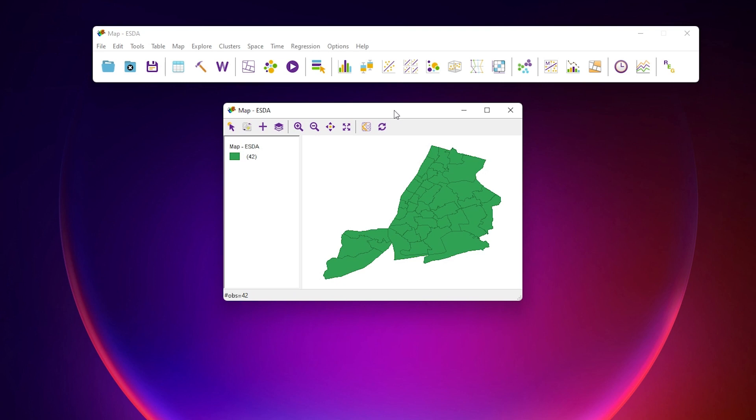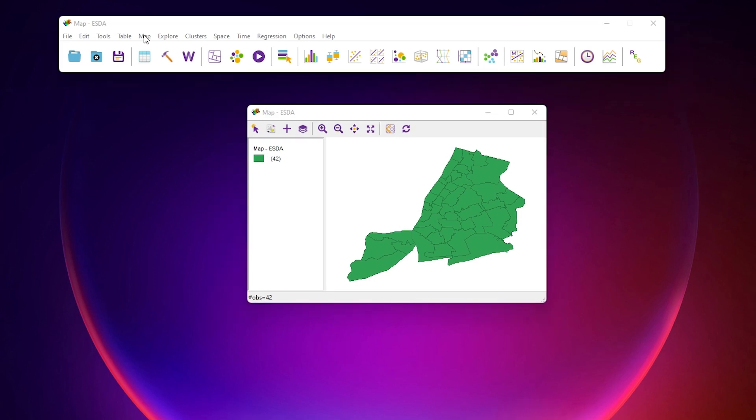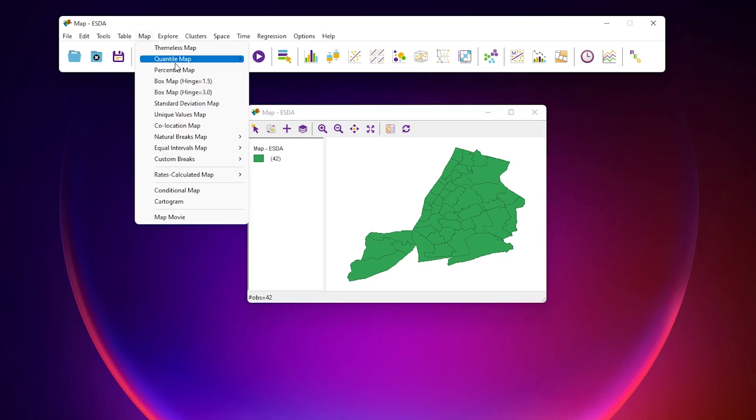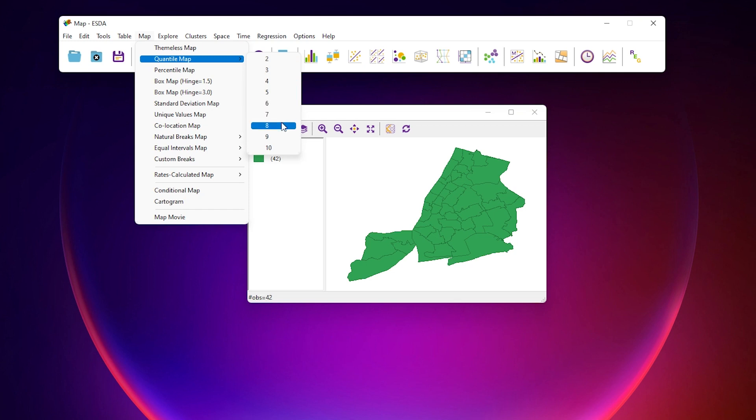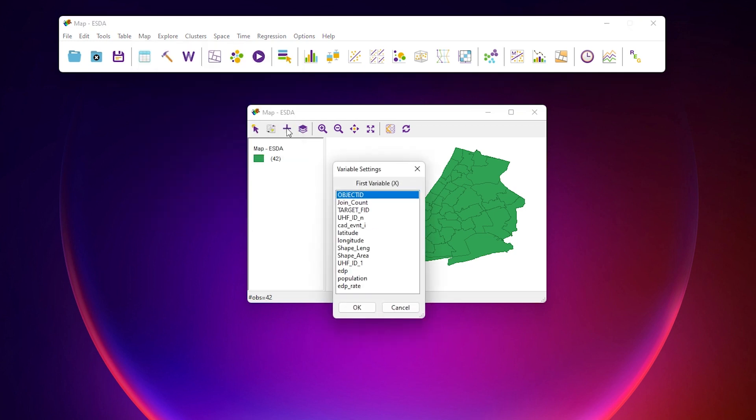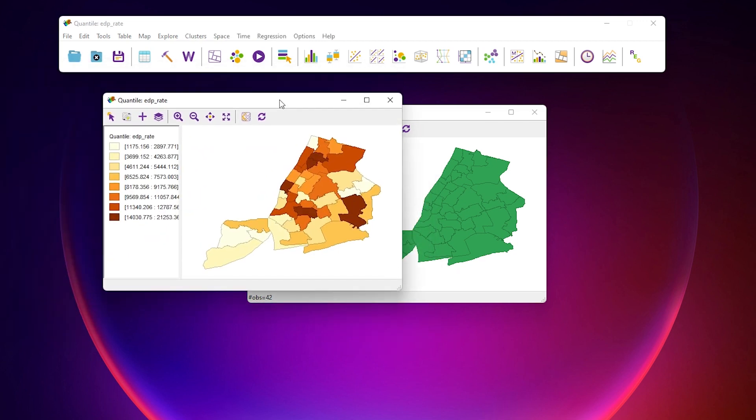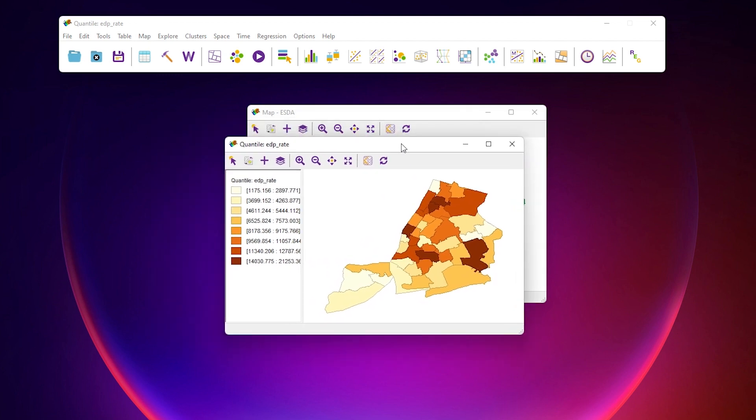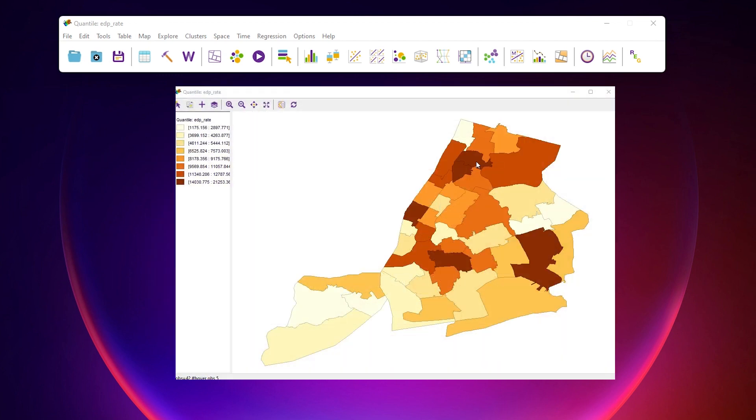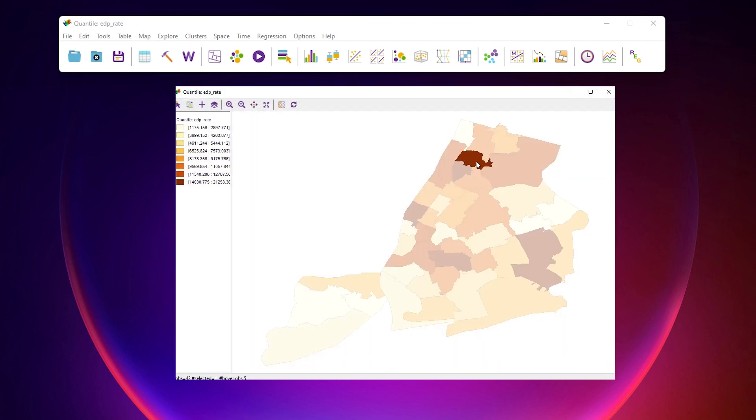In GEODA, we can create a simple quantile map displaying the 54E call rates. In the file bar, go to Map, then Quantile Map, then 8. Then select the variable in the dialog and hit OK. Now we get another small map of the quantiles. We can see that neighborhoods in the Bronx, including Crotona and Highbridge, have high 54E call rates. Also, we can see that Chelsea has high rates.